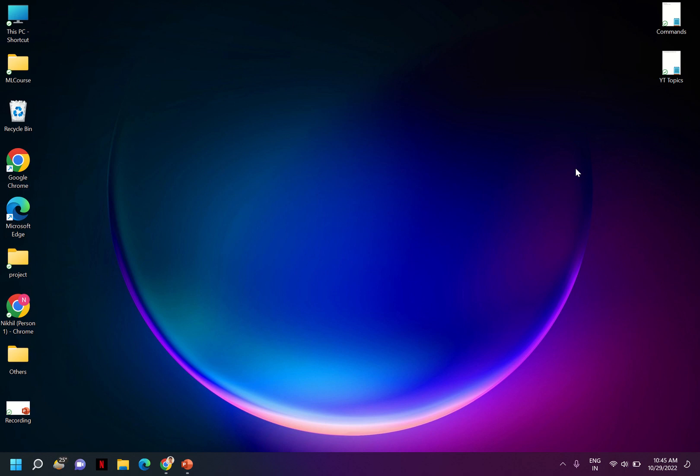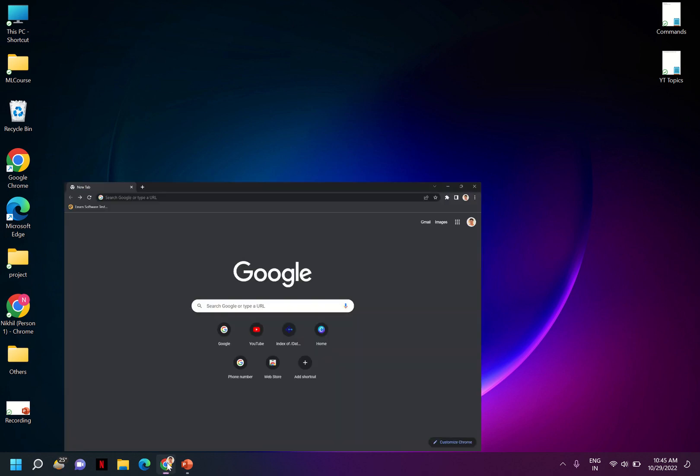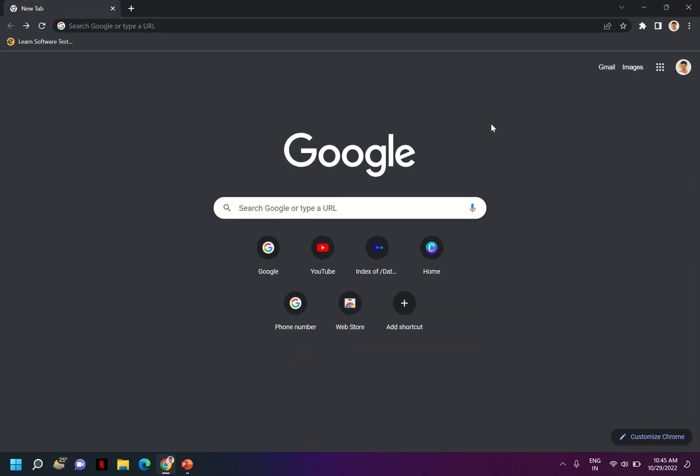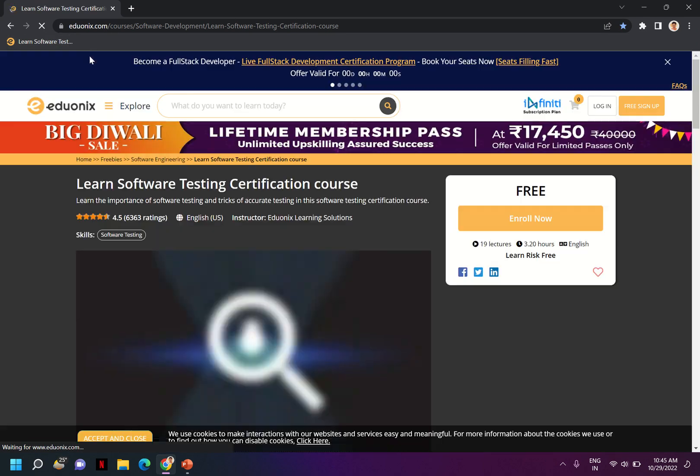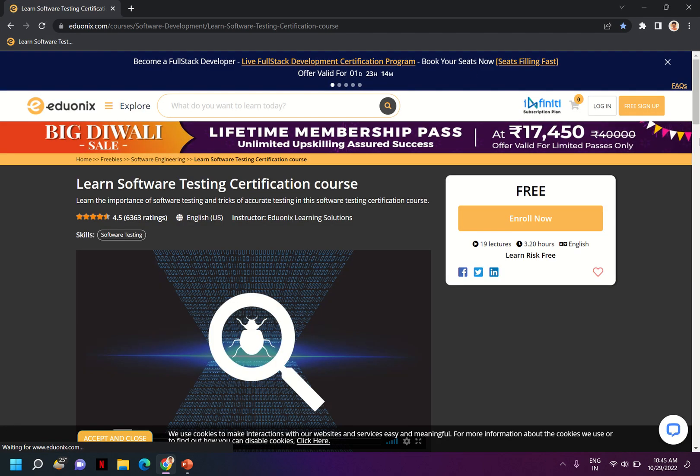Hello friends, welcome back to my channel. In this video I'm going to show you one website by which you can do a software testing certification for free. So before any further ado, let's get started. You have to go to one website which is called Edionics, in which you can do a free software certification course.